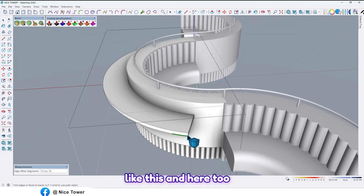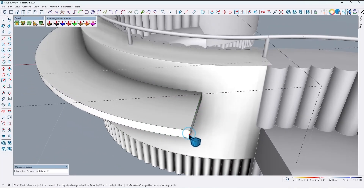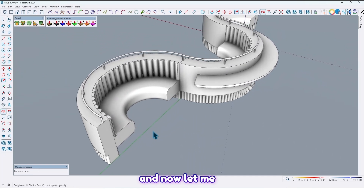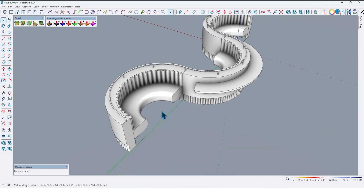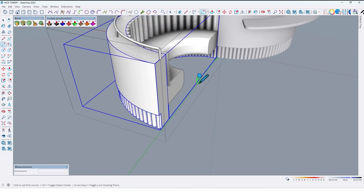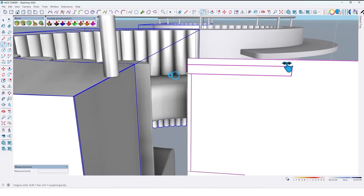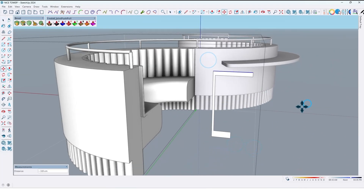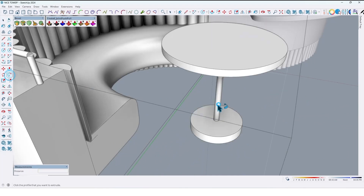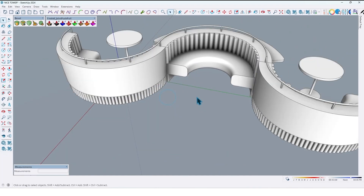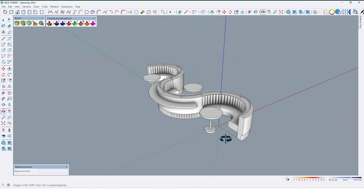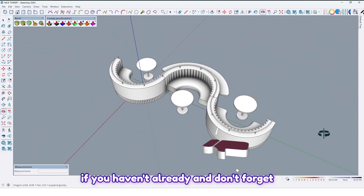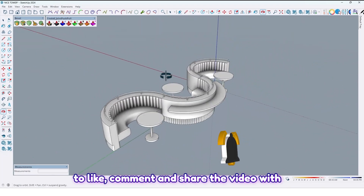Also by using the bevel tool, let me flip this corner like this and here too. Now let me create some table details here, next and here. I hope this tutorial was useful and helpful for you. For more tutorials please subscribe to our YouTube channel if you haven't already, and don't forget to like, comment, and share the video with your friends.